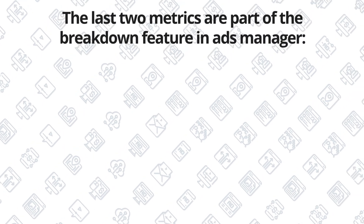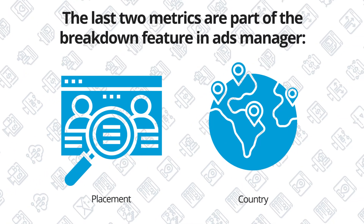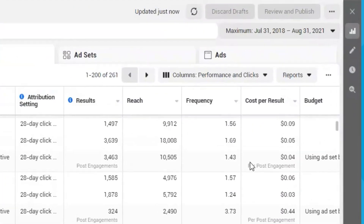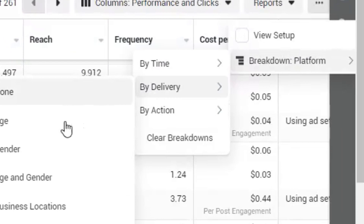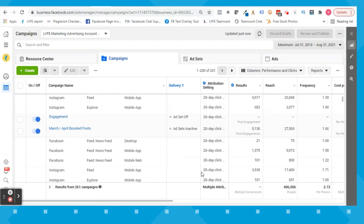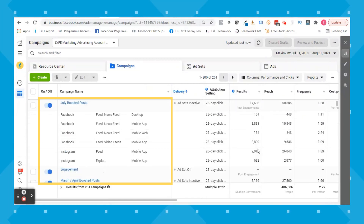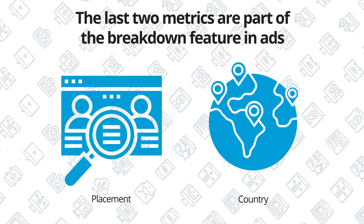The last two metrics I want to look at are part of the breakdown feature in Ads Manager. For the first one, I want to look at placement. You'll click the three dots, then click 'By Delivery,' then 'Placement.' This will break down your campaigns by platform and placement, giving you a clear look into which placements are delivering the most results at the lowest cost. If you can see that all your results are coming from Facebook Feeds and none from Instagram Stories, you might consider removing the Stories placement to save wasted ad spend.